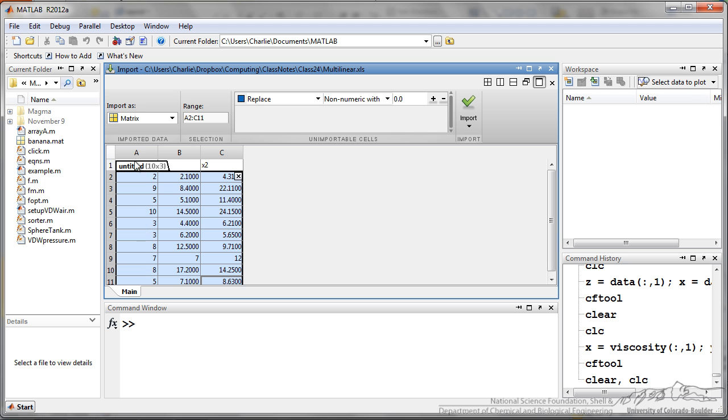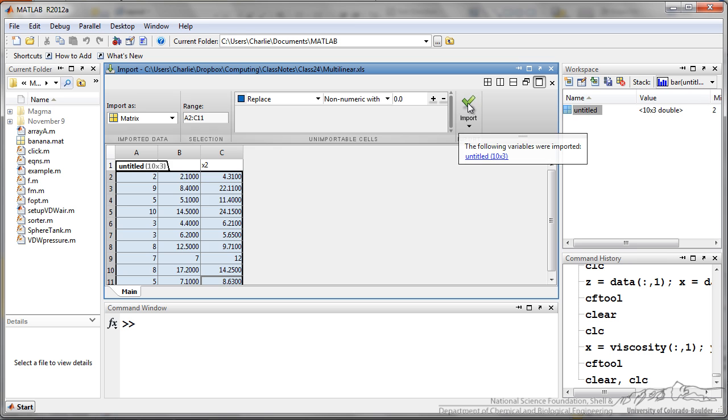So here I have got some multi-linear data. In column A I have the response, which we are going to say is z, and then I have got two regressor variables, x and y. And I am going to import this,